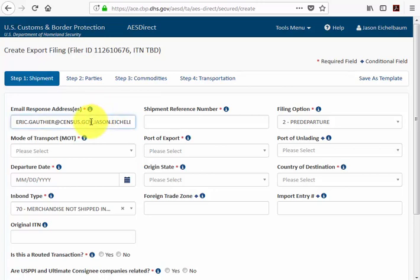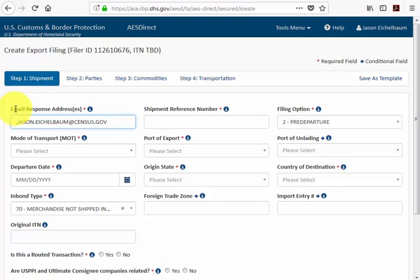In the first box you'll see the email response address. You can add or remove as many email addresses as you'd like. These are the addresses that will receive the confirmation number, and they will also receive notifications if there is an issue with the filing.